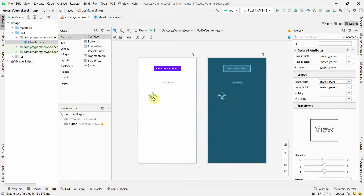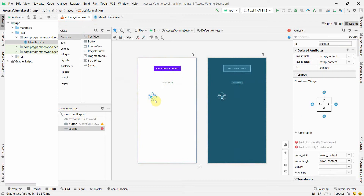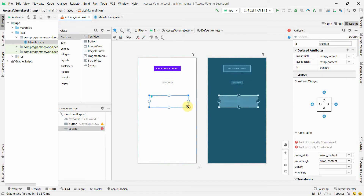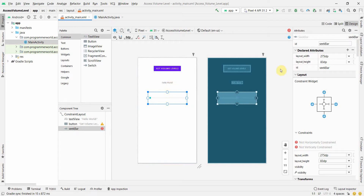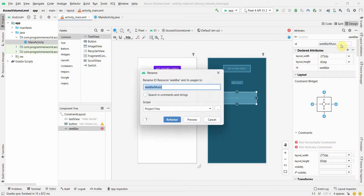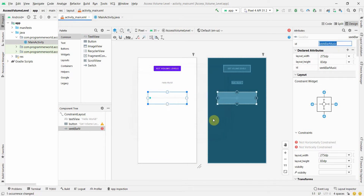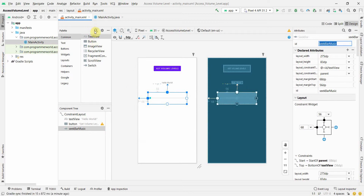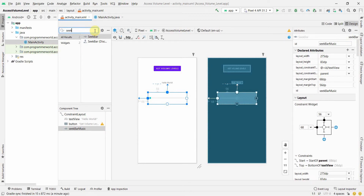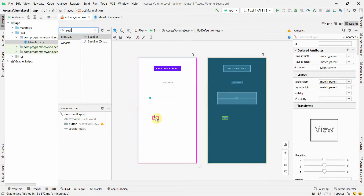I'll use the seek bar to show the volume level. There are different kinds of volume — music volume, volume for calls, volume for alarms, and so on. I'll try to access them one by one. The seek bar is pretty easy to implement.